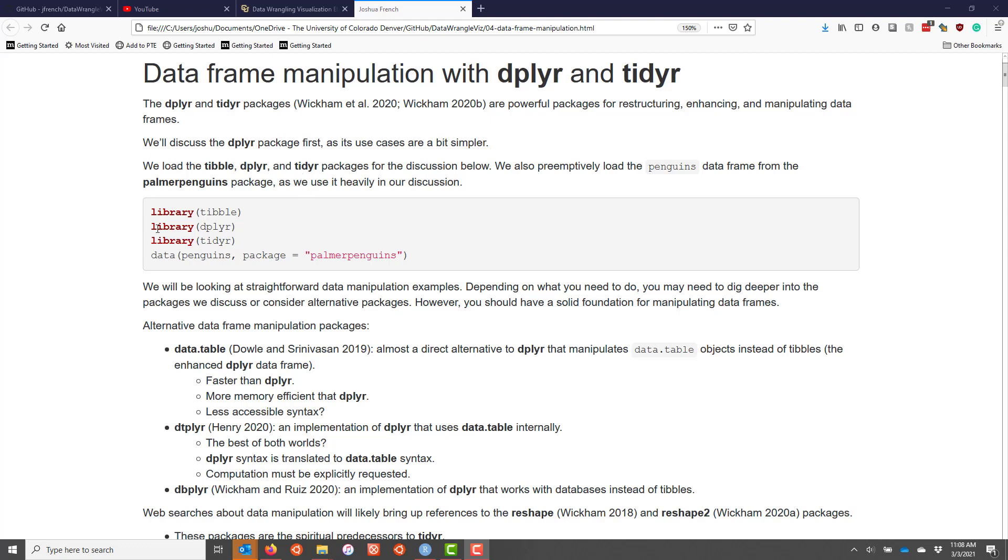We're going to load those in this code right here, and we're also going to load the penguins data frame from the palmer penguins package, which we're going to use heavily in our discussion. If you copy and paste this code, then you should be well on your way to replicating the analysis that we're going to discuss.